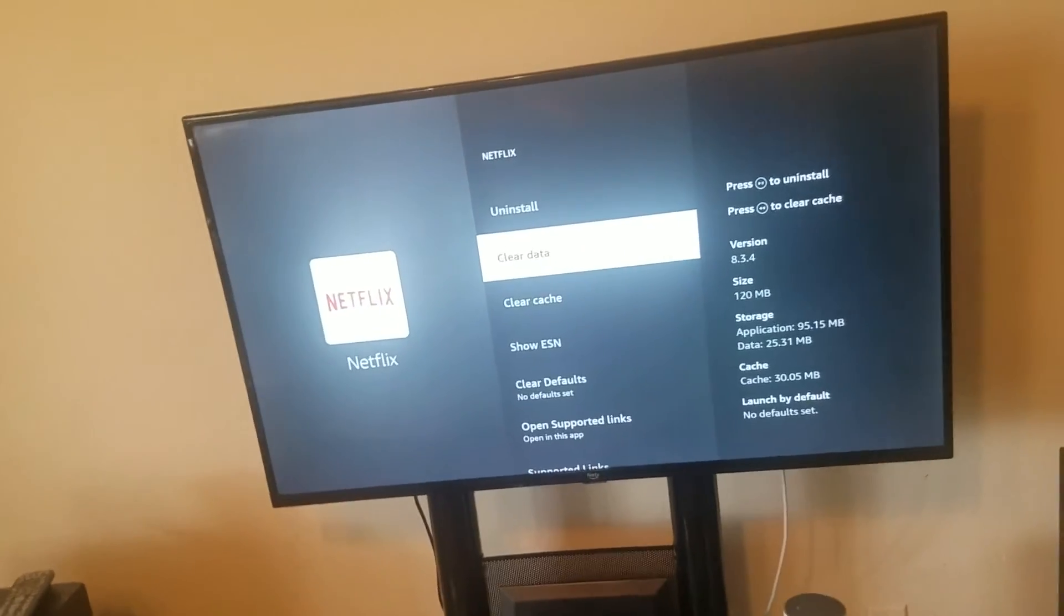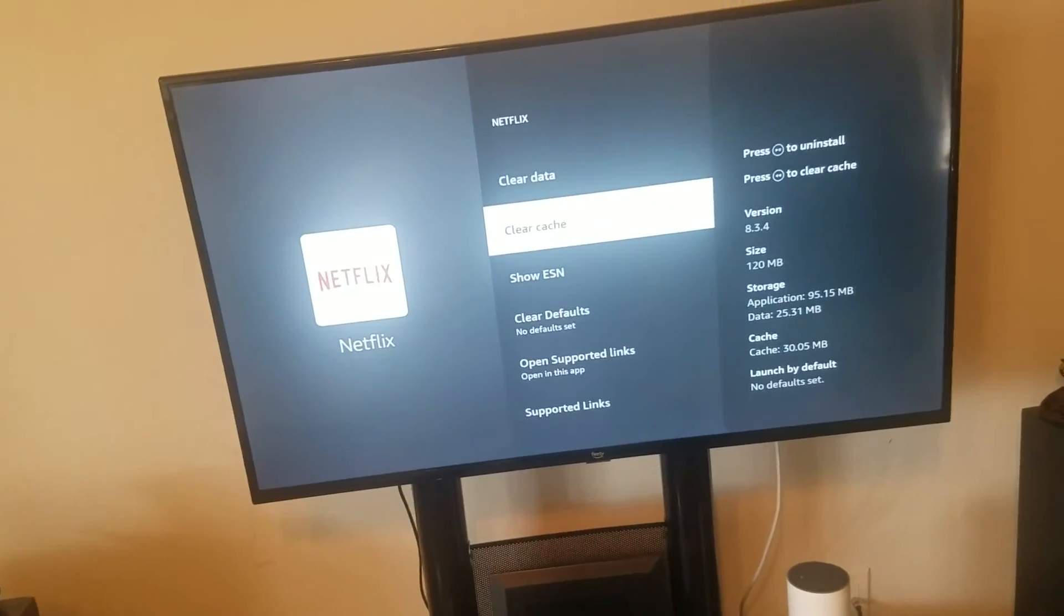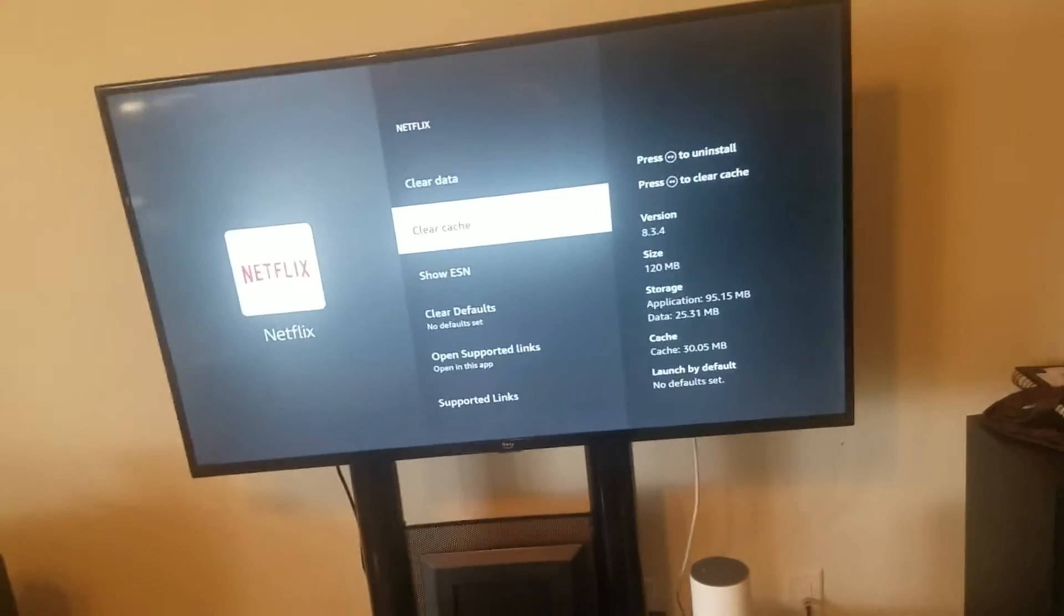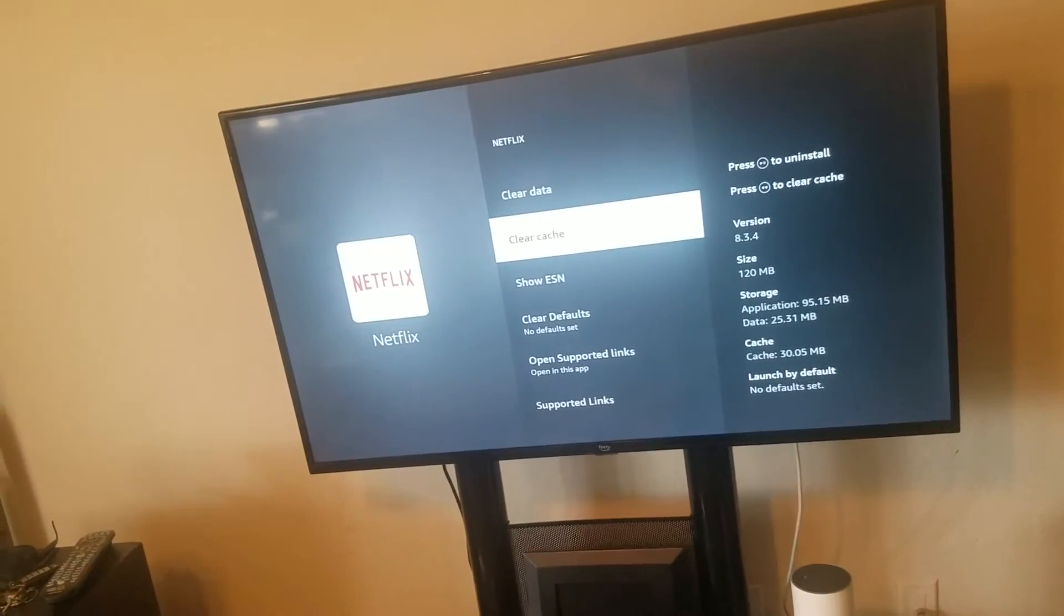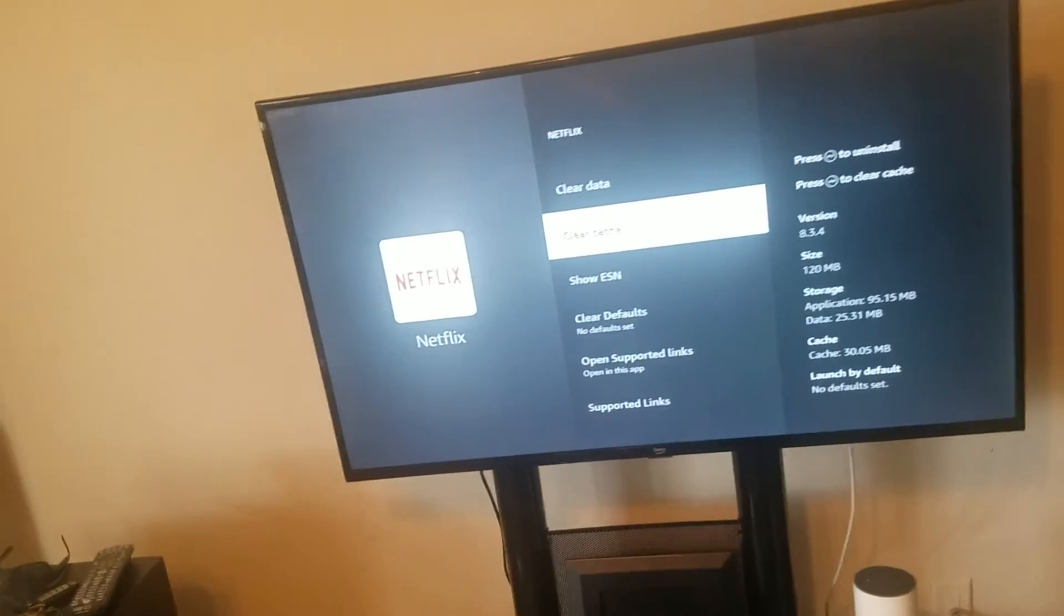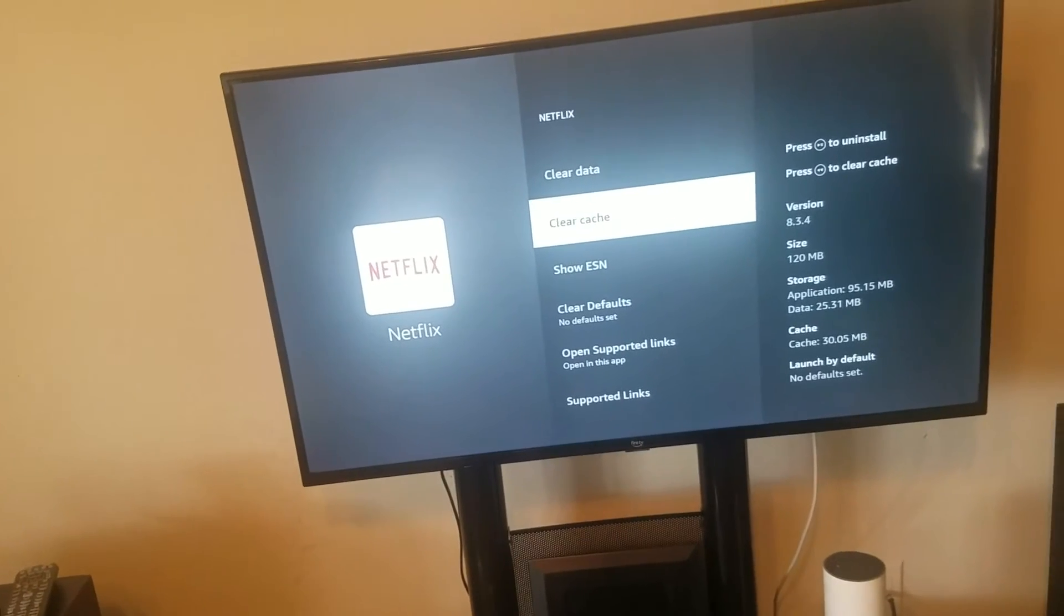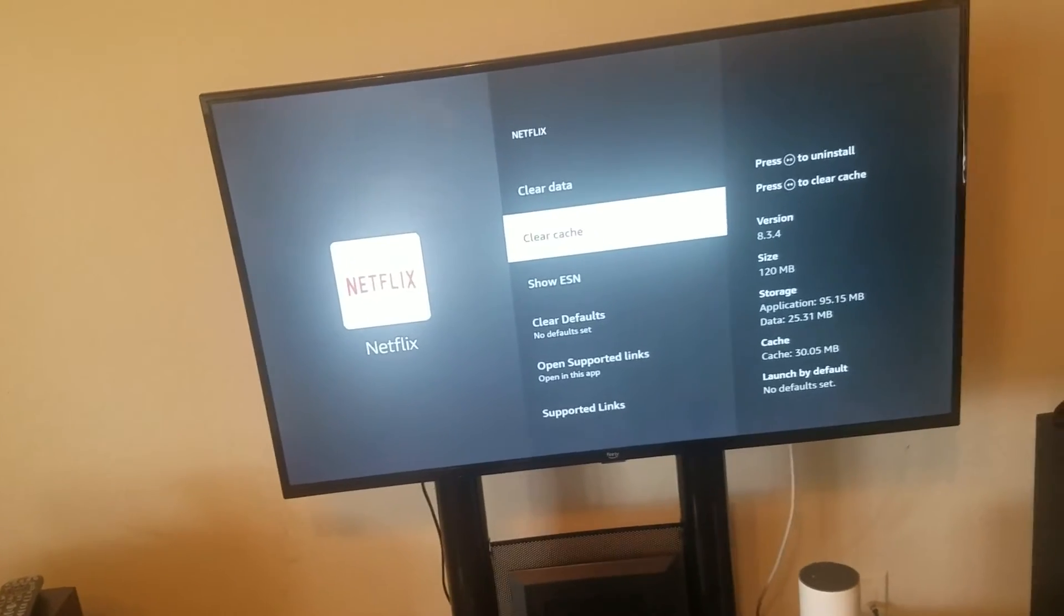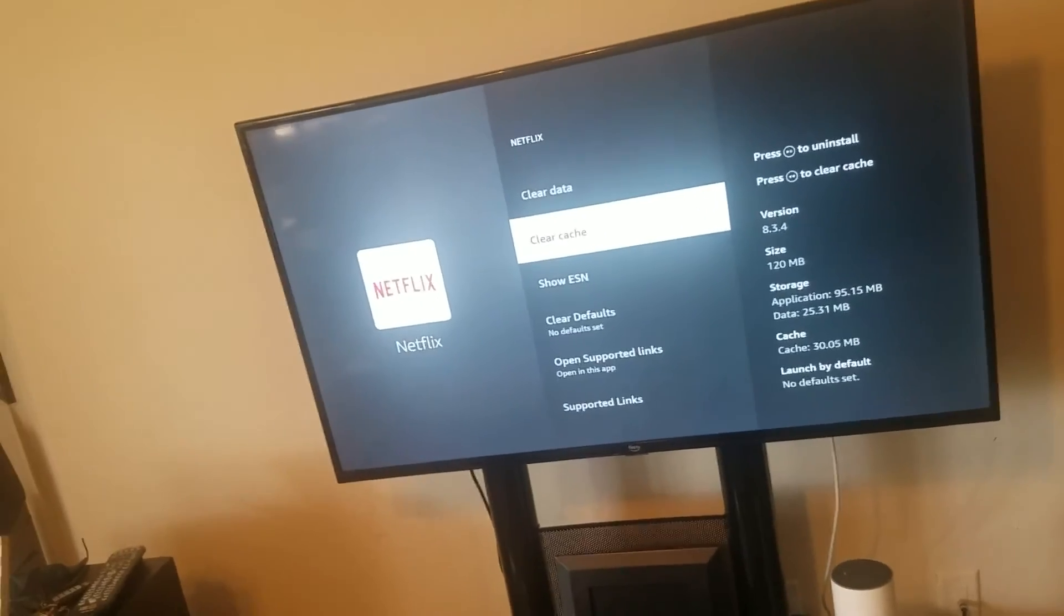What I want you to do is Clear Data and then Clear Cache. Don't worry, you're not going to be deleting any of your information from Netflix - it'll still recognize it. Then go ahead and restart your Fire device and go back in and see if you're able to get into Netflix.